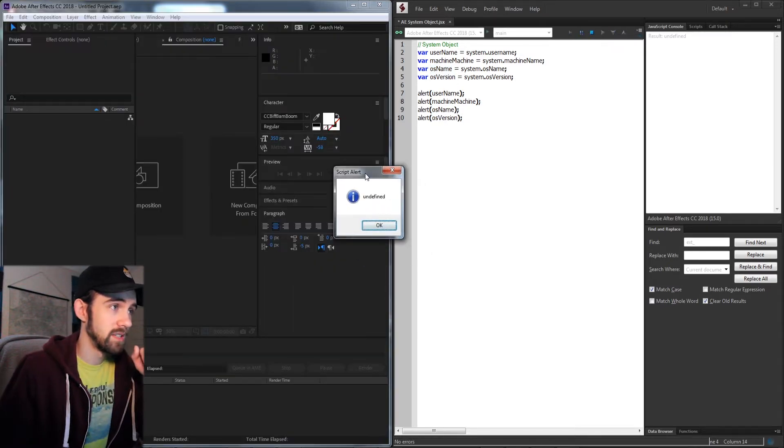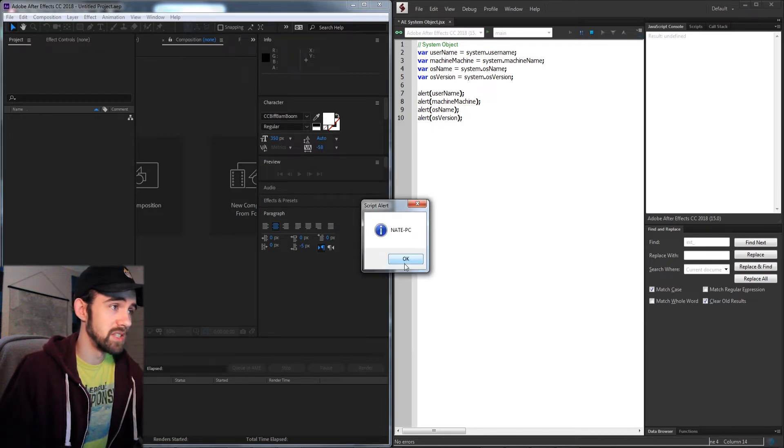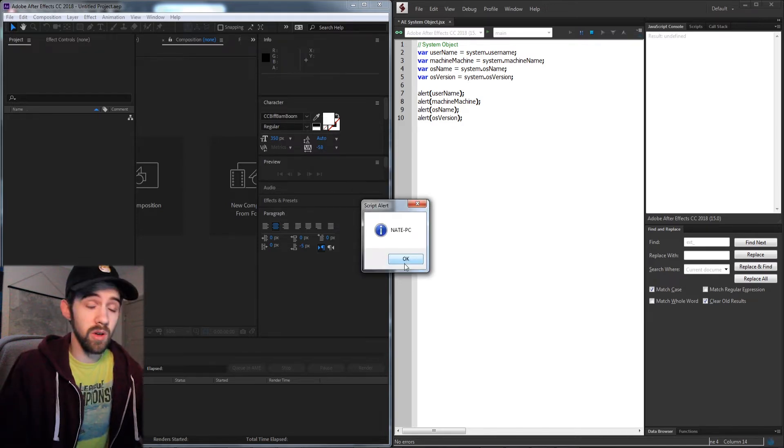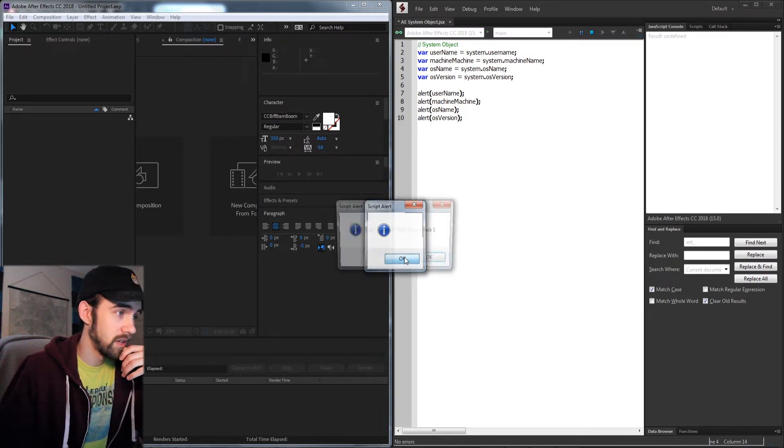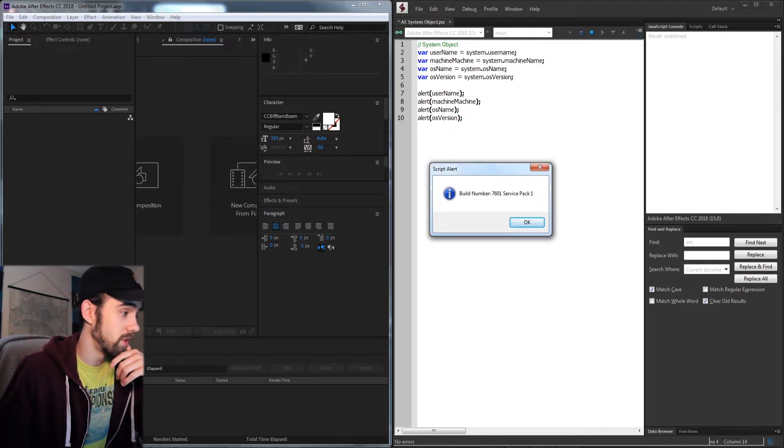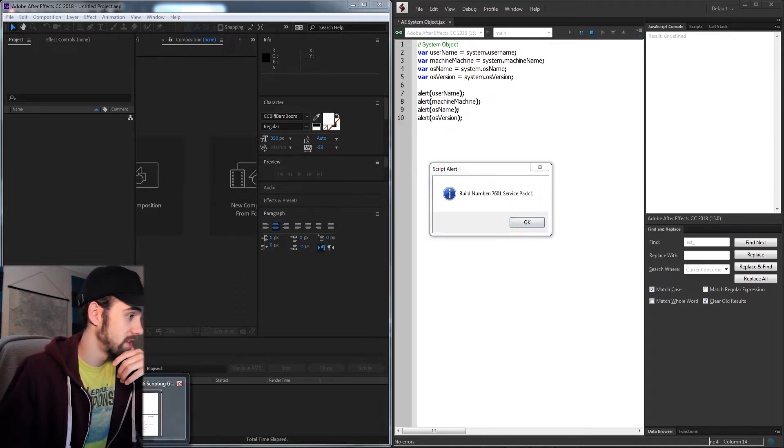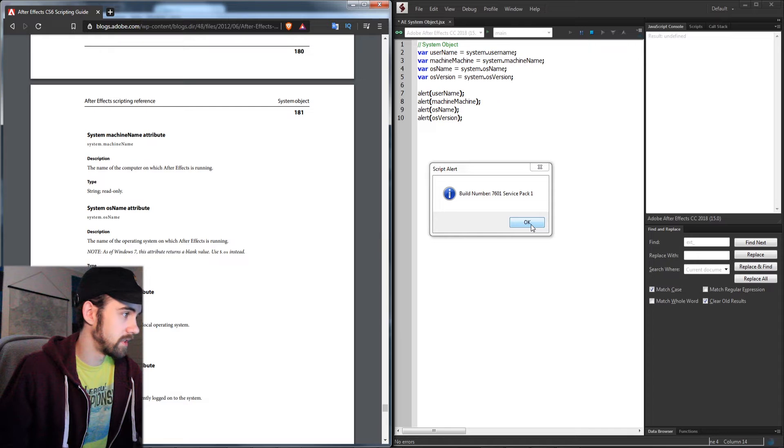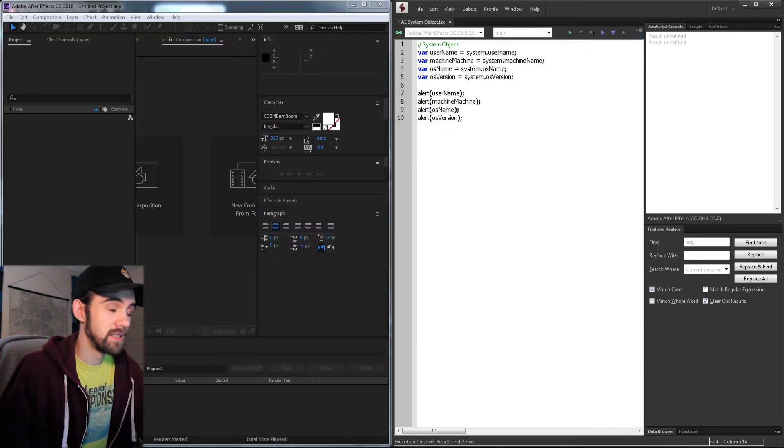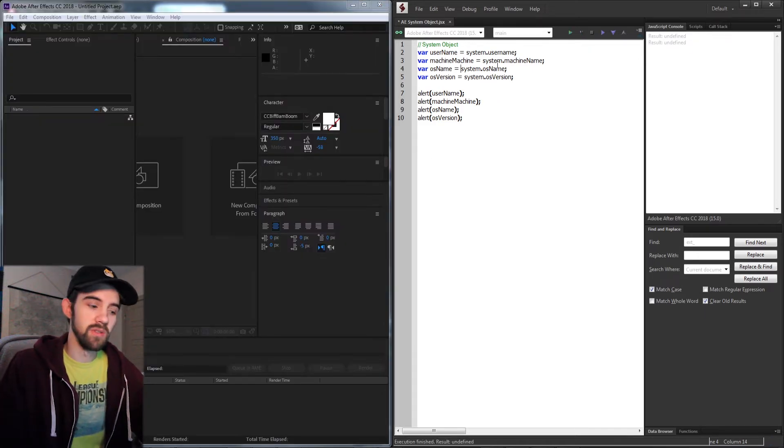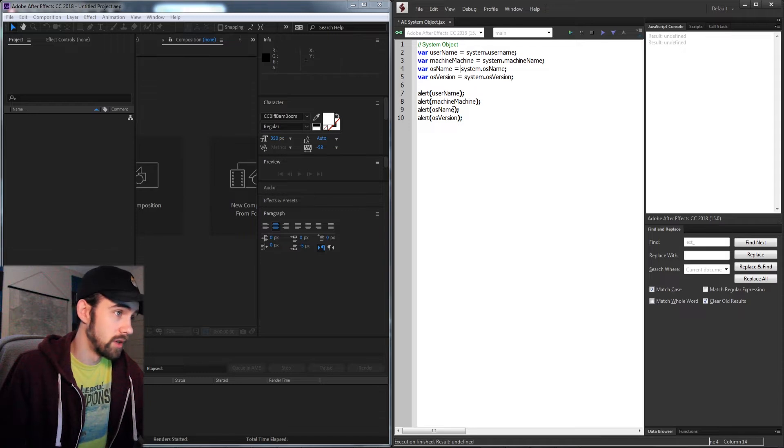First thing we're going to get is undefined, natepc which is the name of my machine, blink, and the build of our OS version. Let's see if we typed some of these wrong. It looks like for the OS name since Windows 7, it returns blink as we saw.